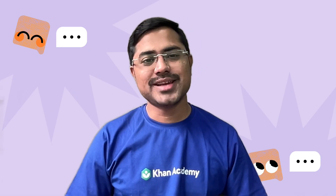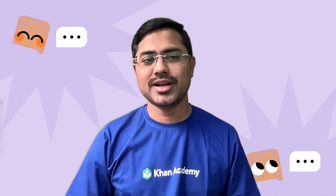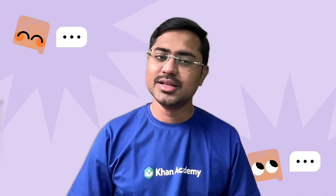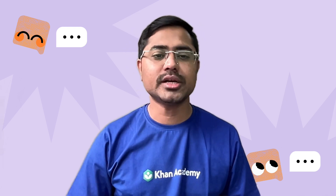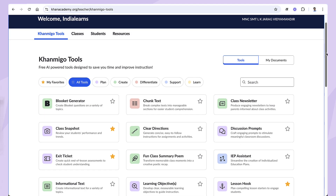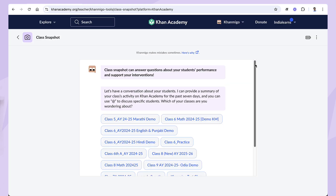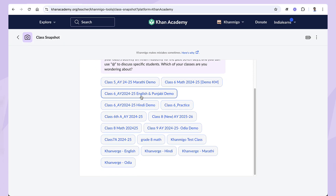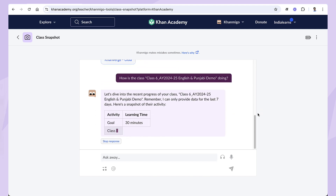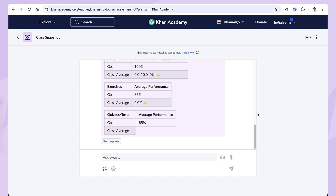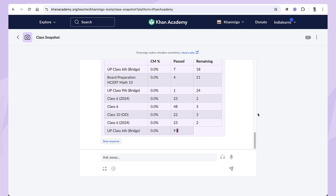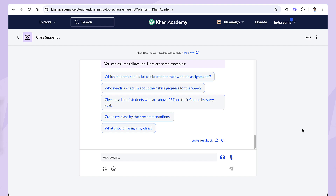Now that you are ready with your lesson and key concepts, let's move to one more tool — class snapshot — which gives you a quick overview of student progress in just one click. This tool is helpful for teachers who have set up their classes on Khan Academy. Go to Khanmigo tools and select class snapshot. Select your class and Khanmigo will instantly show you how your students have been doing over the past seven days. Class snapshot also provides helpful prompts allowing you to quickly check which students need support, who should be celebrated, how to group students based on their progress, and even get assignment recommendations — all in one place.